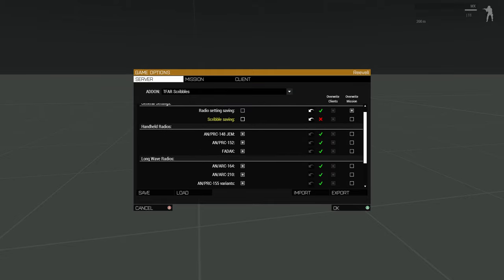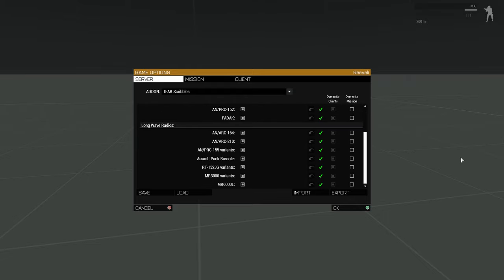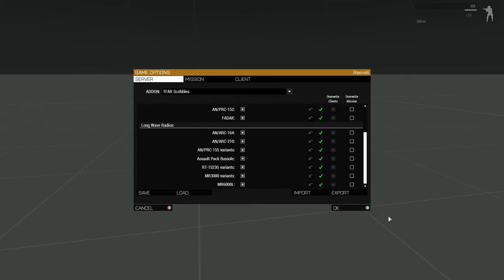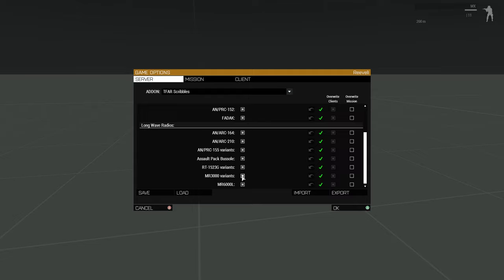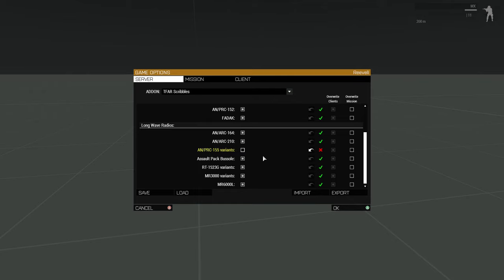The radio model specific options allow you to disable the scribble interface for the selected radio types. Doing this reverts these radios back to the same interface they have in the base TFAR mod. Notice that several of the radios, for example AN PRC 155, the RC 1523G and MR 3000, have multiple different variants that use the same UI. If you disable one of these options, then all the variants of this radio will revert back to the old UI.